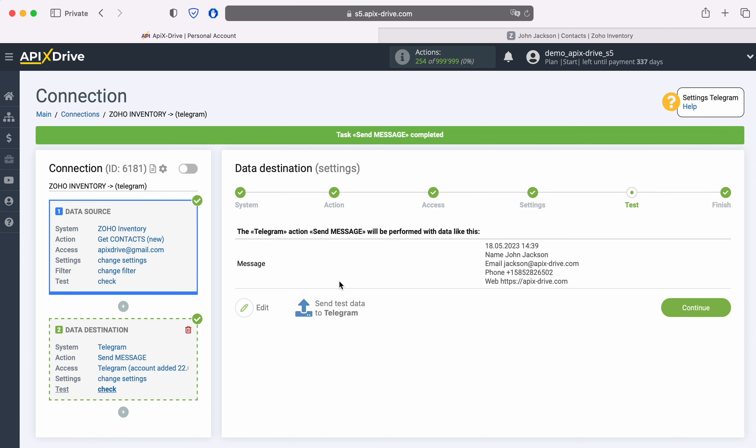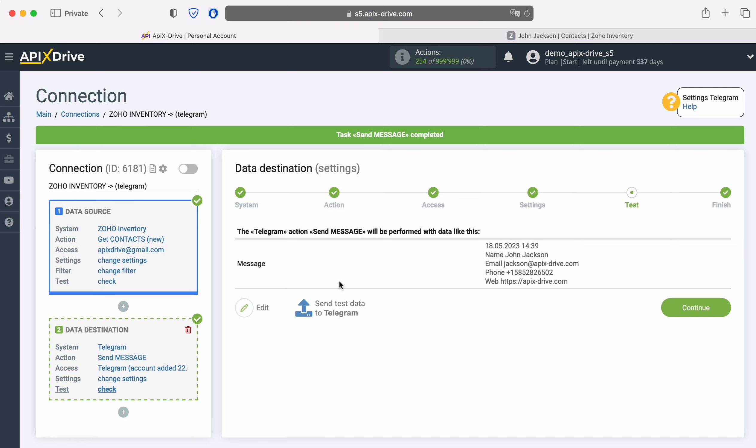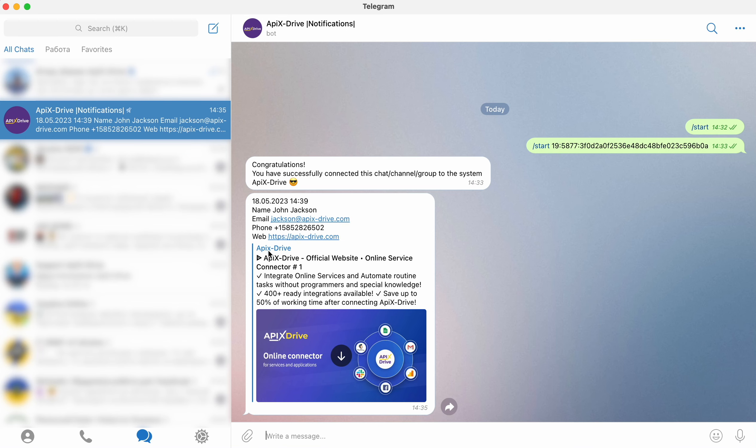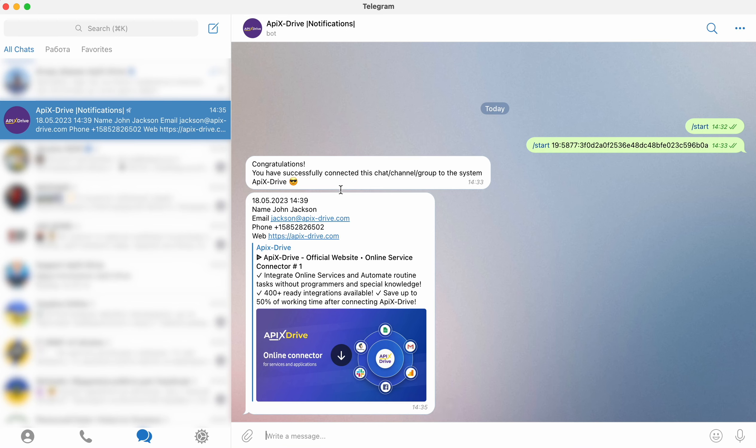After successful sending, go to Telegram and check the result. If everything suits you, return to the Apex Drive system and continue setting up.